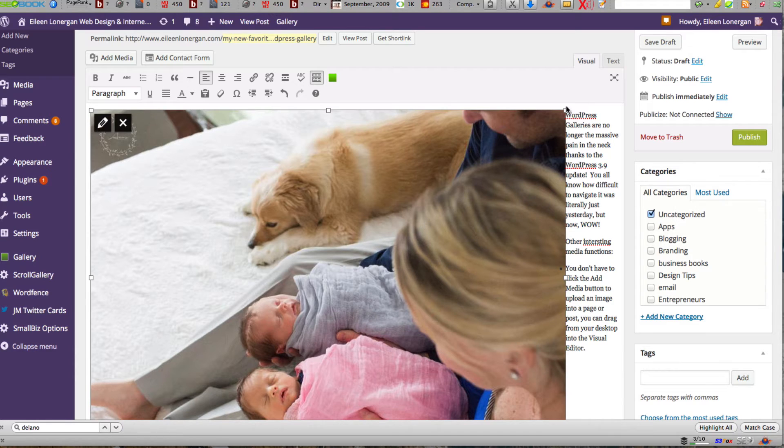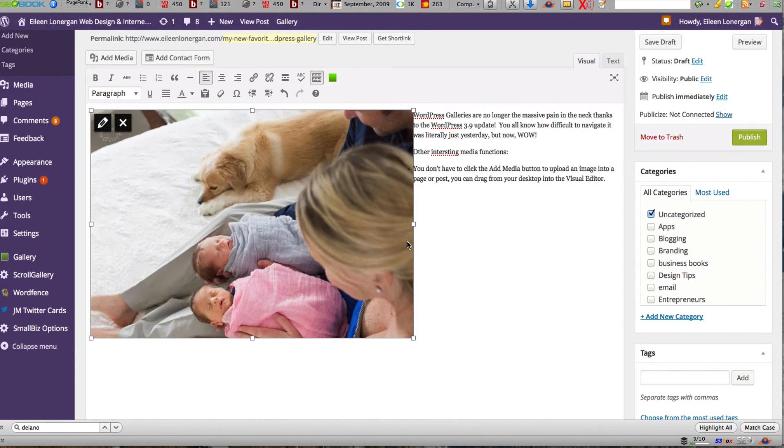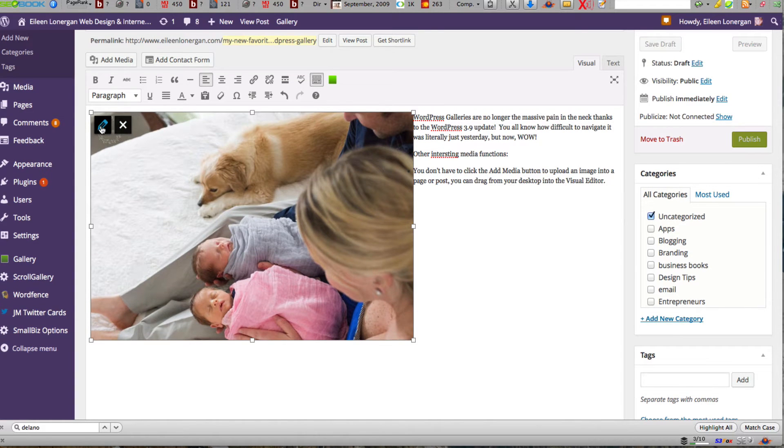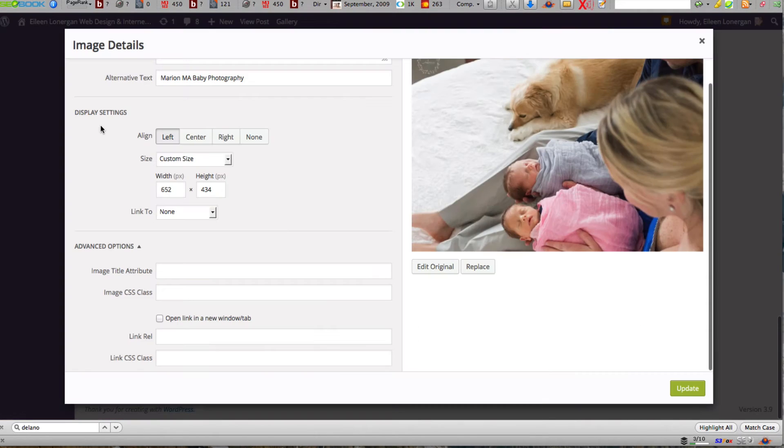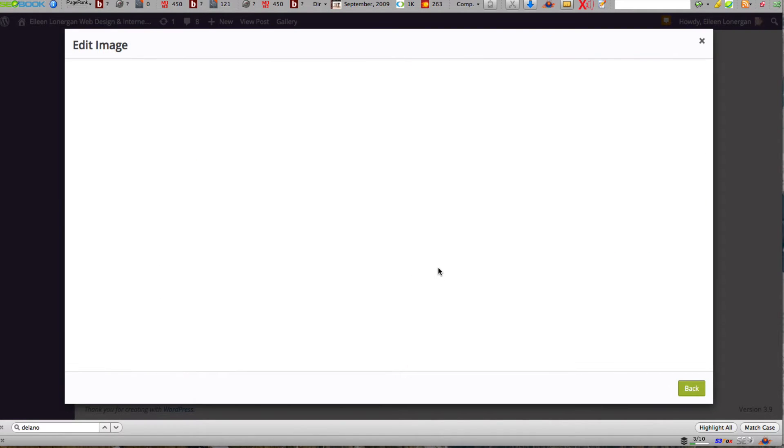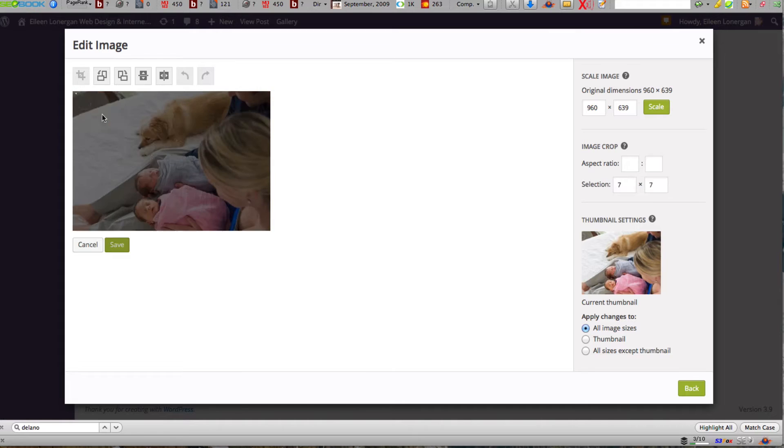And then I realize it's really large so I'm going to make it a little bit smaller. But what I really want is the babies so I'm going to click edit, edit original and I'm going to crop.